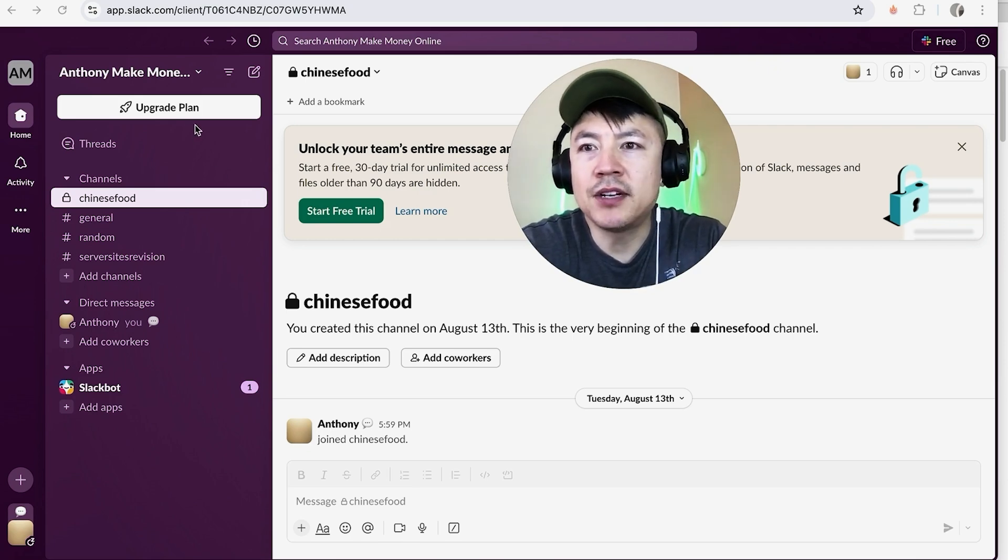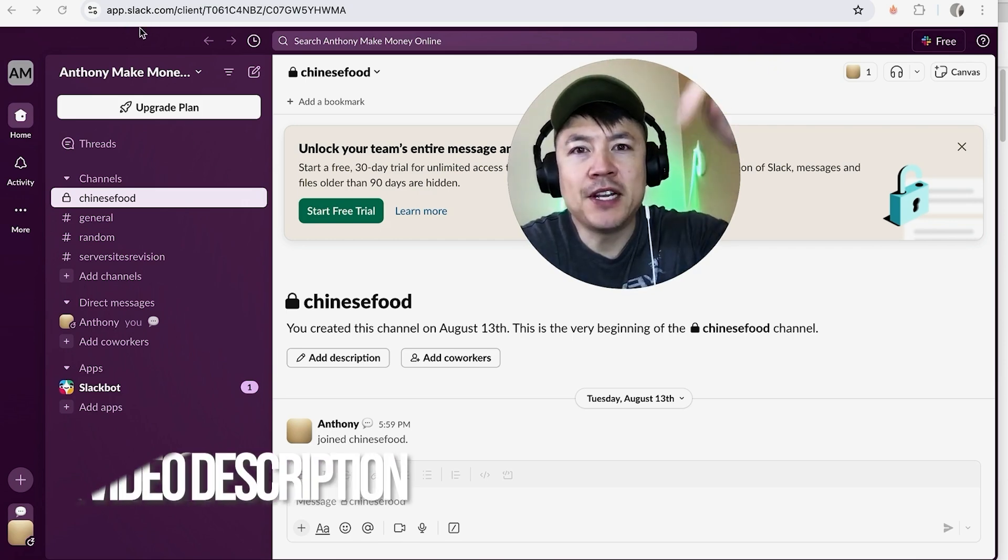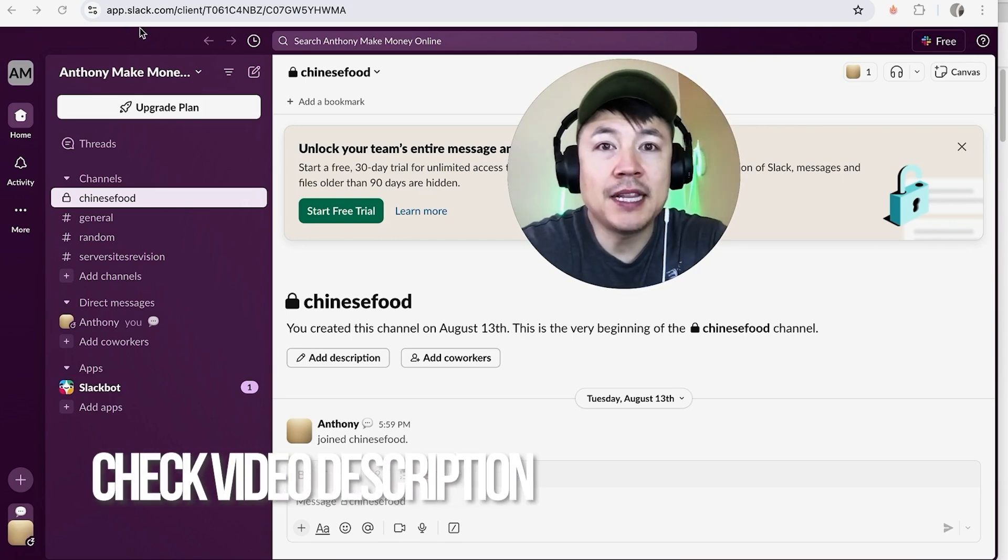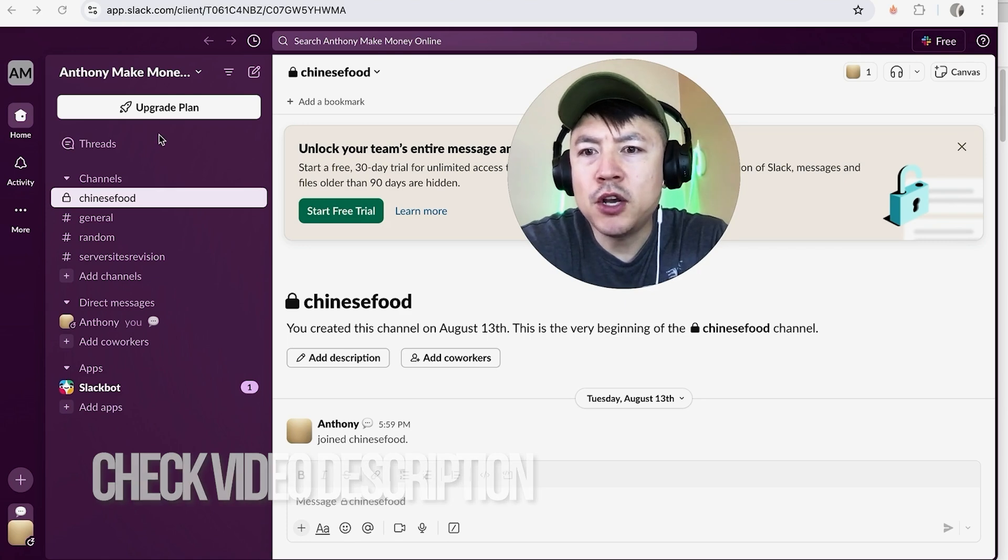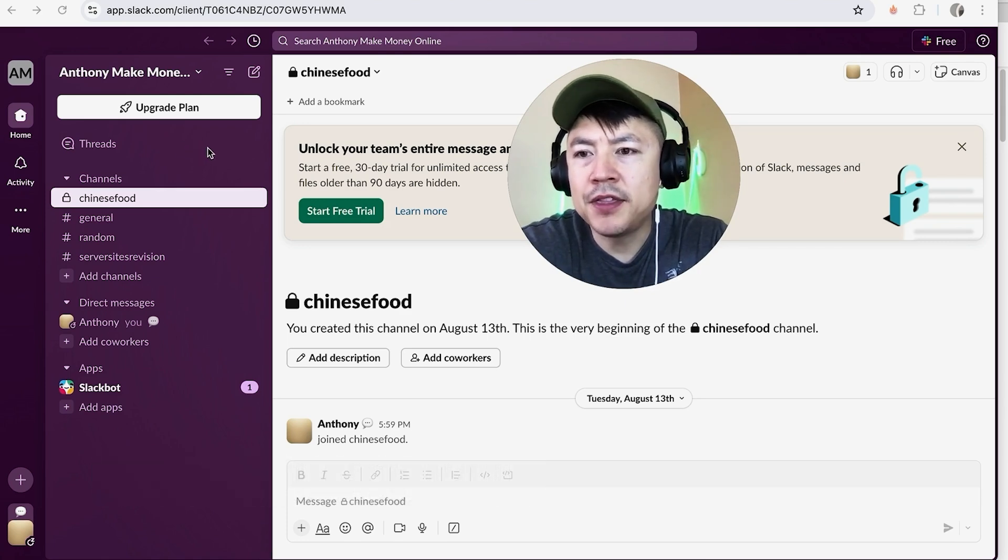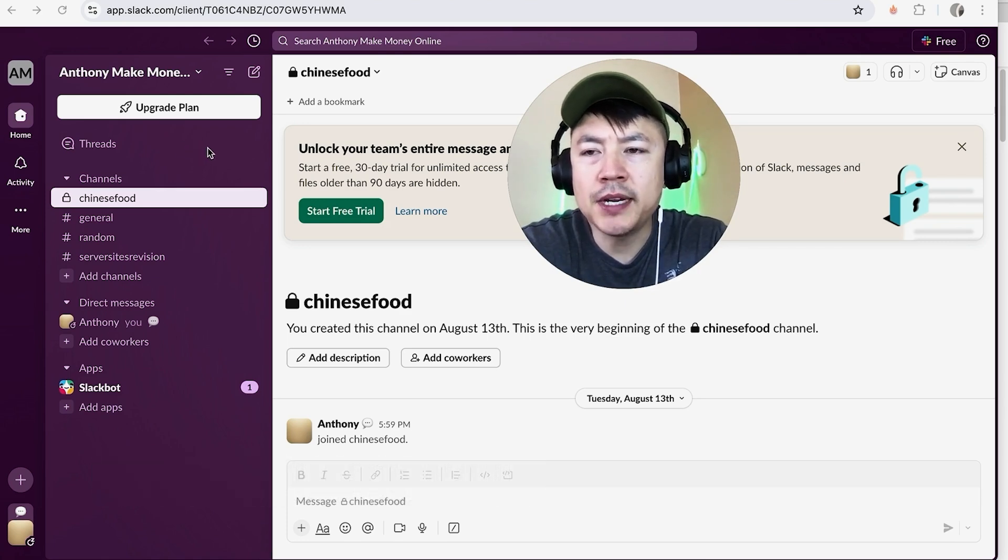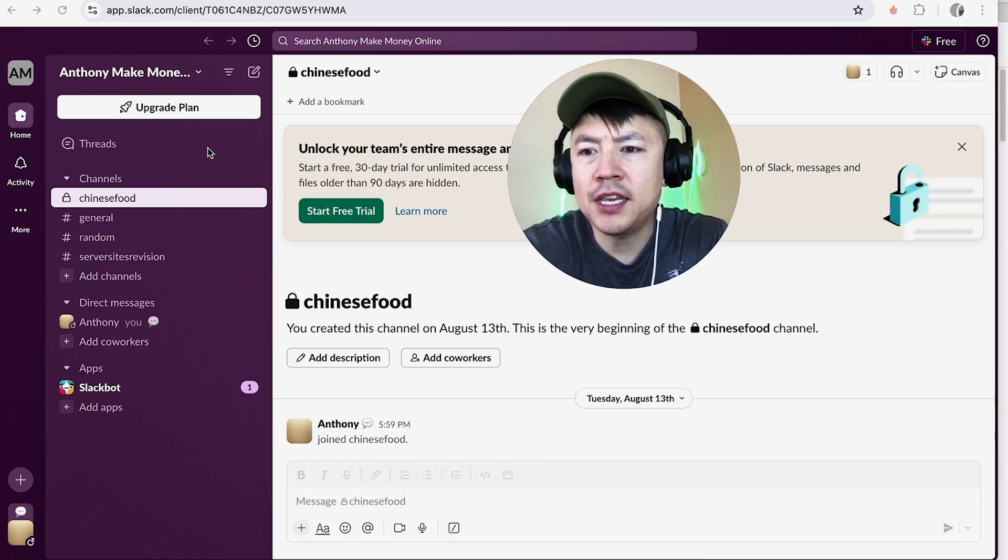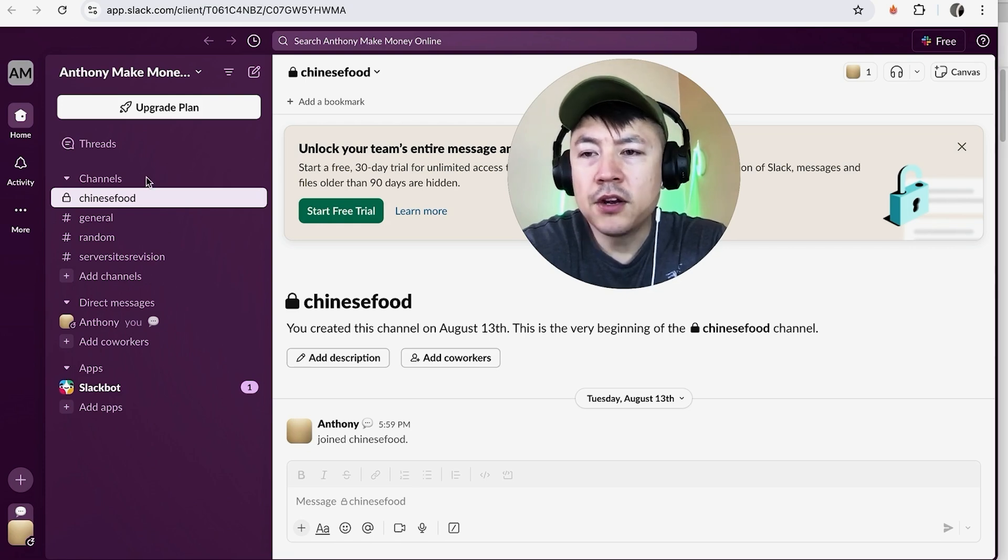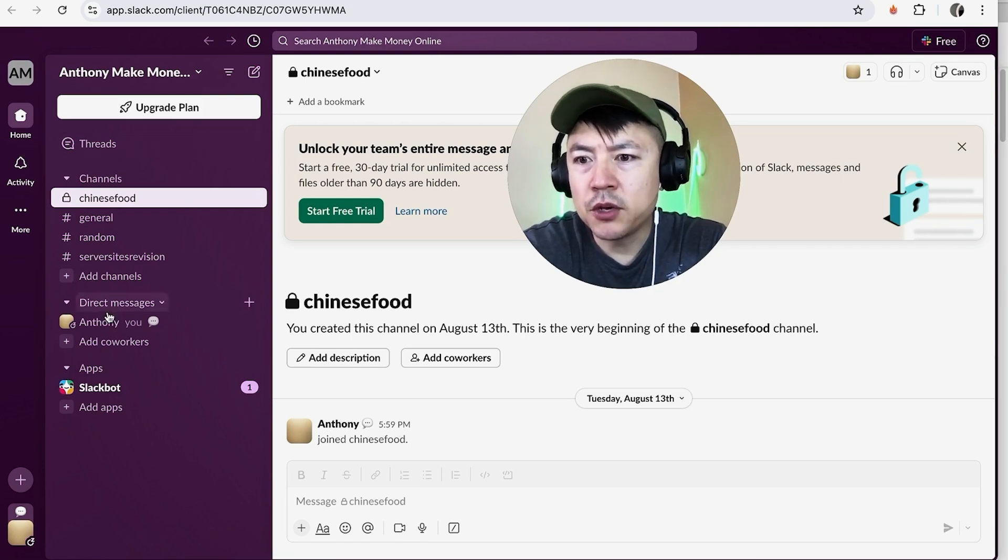Whatever the case is, it's a pretty easy process. It's handled here in your Slack account. Check my video description—I'll try to leave the written instructions there as well. But I've already opened up my Slack account, this is the home screen. Now here on the home screen, if you want to link your Google Drive into your Slack...